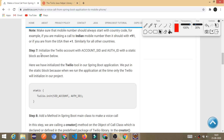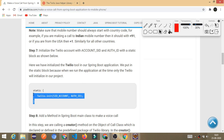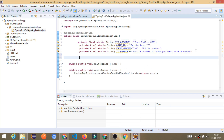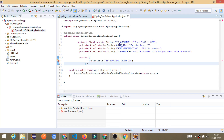Now come to step number seven: initialize the Twilio account with the account SID and auth token using a static block. In the next step I am going to initialize the Twilio account in our Spring Boot application. I am placing it in a static block because at the time of class loading this block will be executed and it will initialize Twilio in our Spring Boot application.